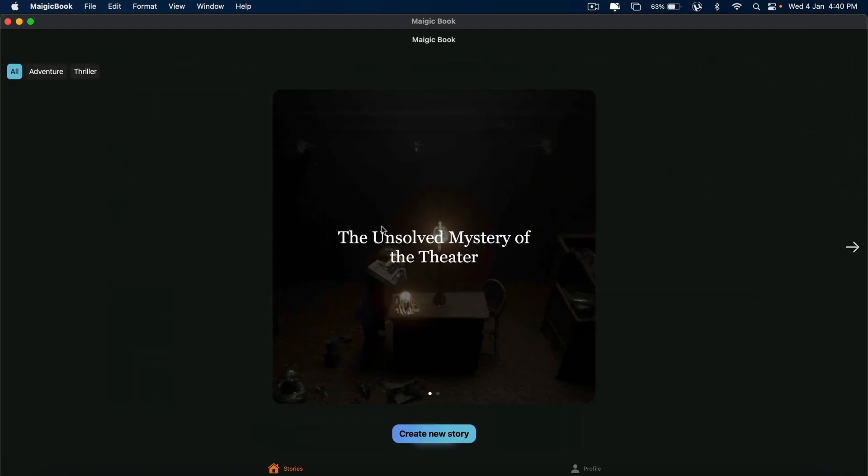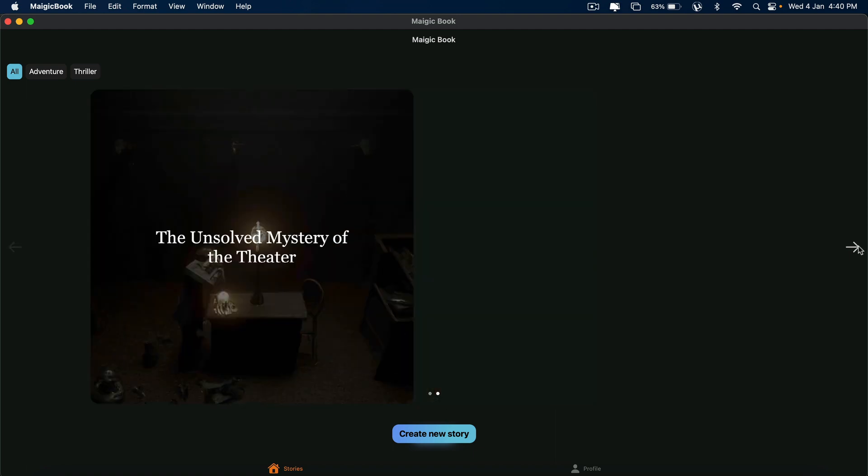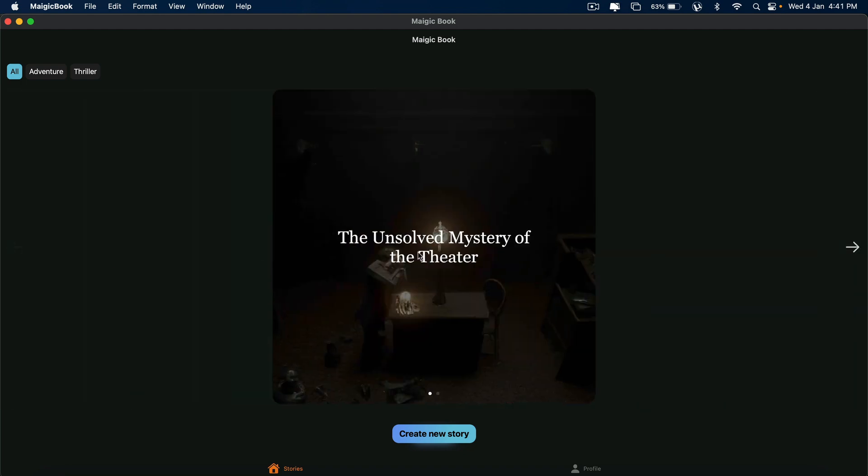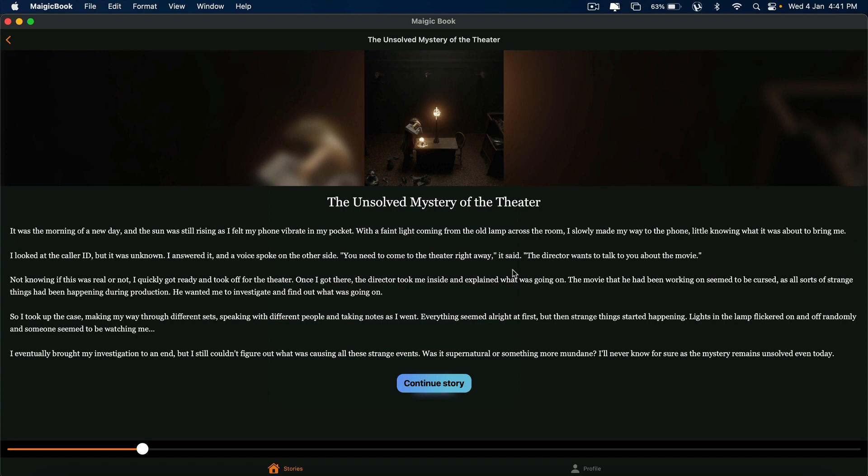Suppose I've already done that. I have stories here. I have one or two stories. One is called The Himalayan Hope: A Tale of Friendship and Discovery. And the second one is called The Unsolved Mystery of the Theater. So I'll open this.